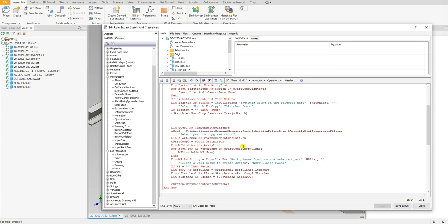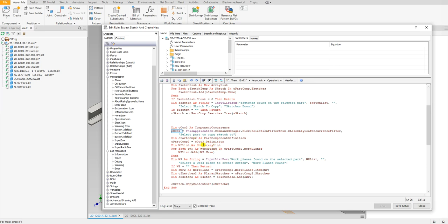We're still defining the part composition or component definition of the second component occurrence we selected. Right here is where it gets a little bit different. Instead of going through each sketch inside that part, what we're going to do is go through each work plane and then add that to a list so that we can have the user select a work plane out of all the work planes found.